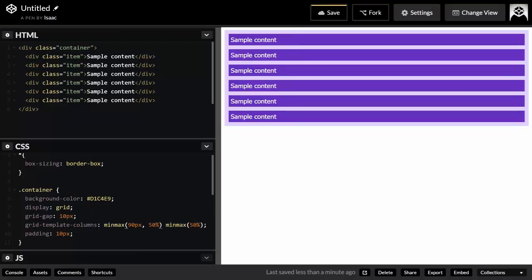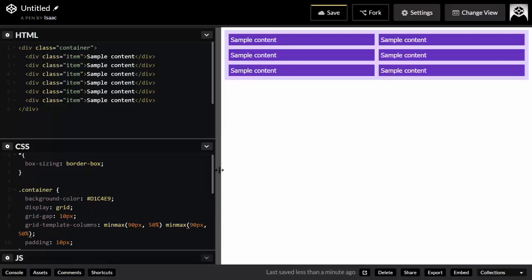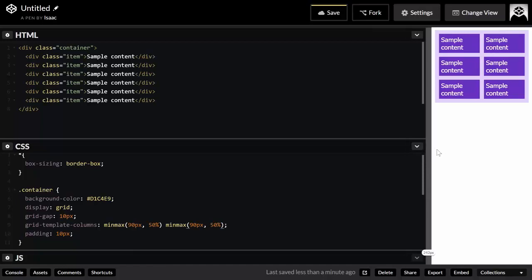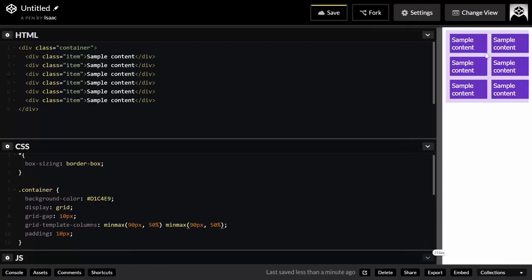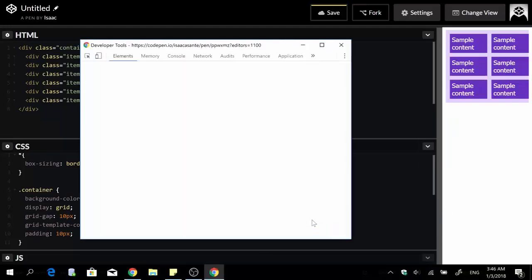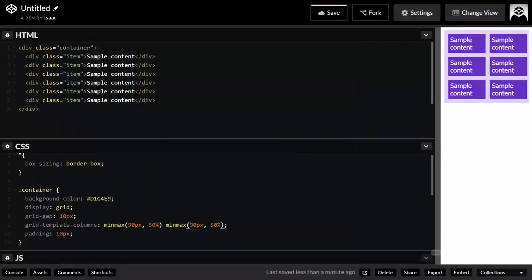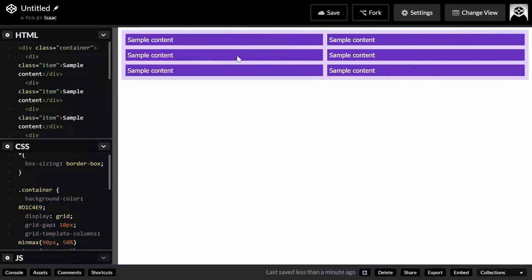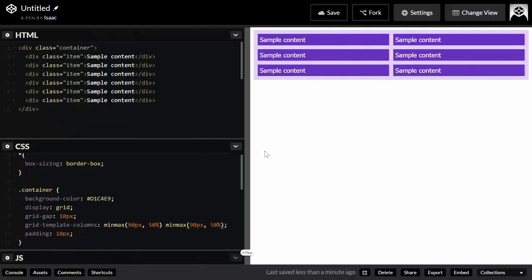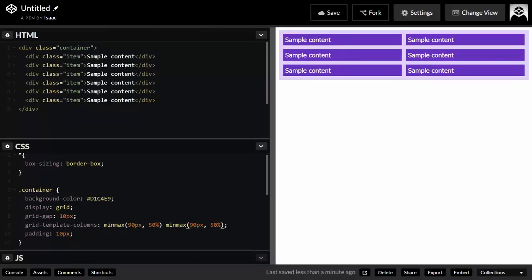A better approach is to write the pixel value as the minimum — say 90 pixels — and 50% as the maximum. When the preview is shrunk, we get exactly 90 pixels minimum: 80 content + 5 padding on each side. When stretched, each column takes half the grid container. That's how it should work.